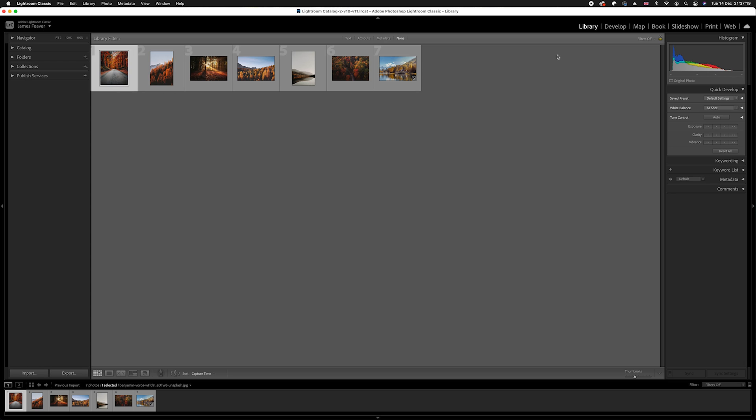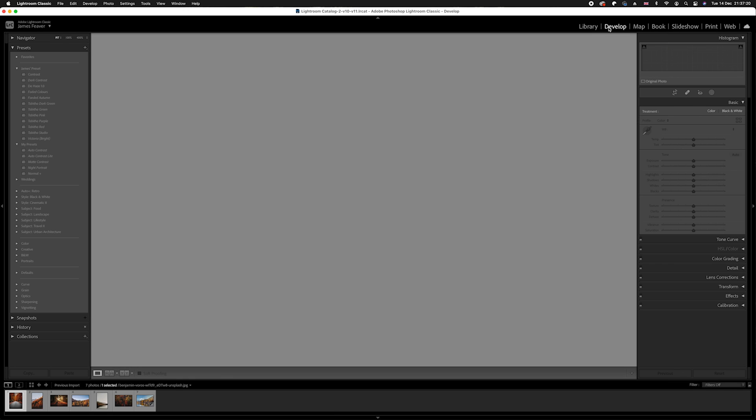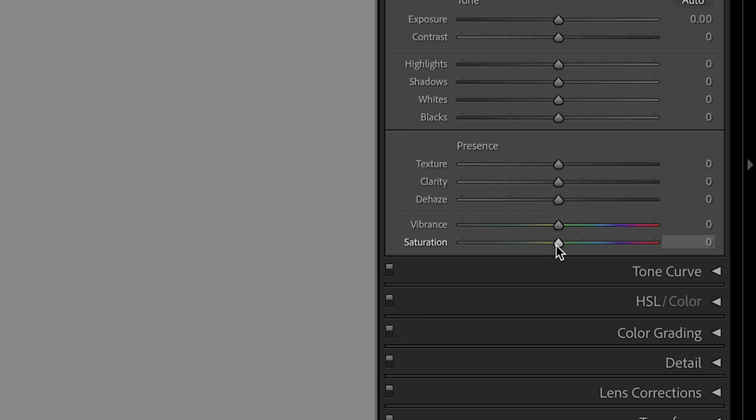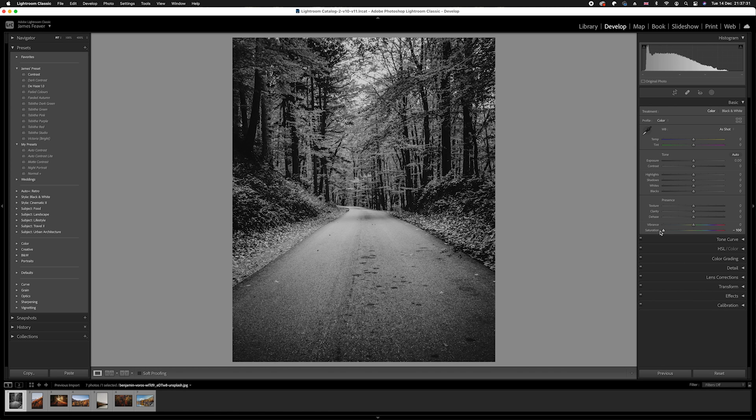I'm going to go to photo one here and quickly go to the develop panel. What I'm going to do is remove all the saturation and basically turn it into black and white. So I'm going to take the saturation and slide it over to the left. And as you can see, now it's black and white.